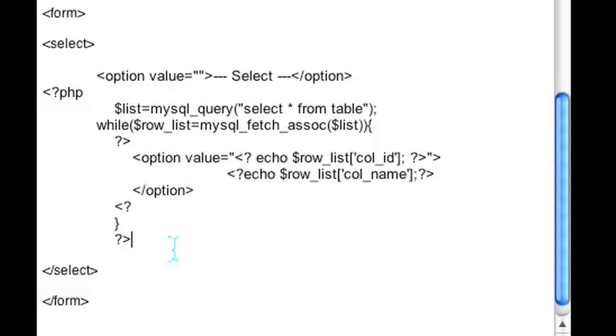Alright, I'm Omar and I just showed you how to create a dynamic drop-down using a form select and PHP. Have a good day.